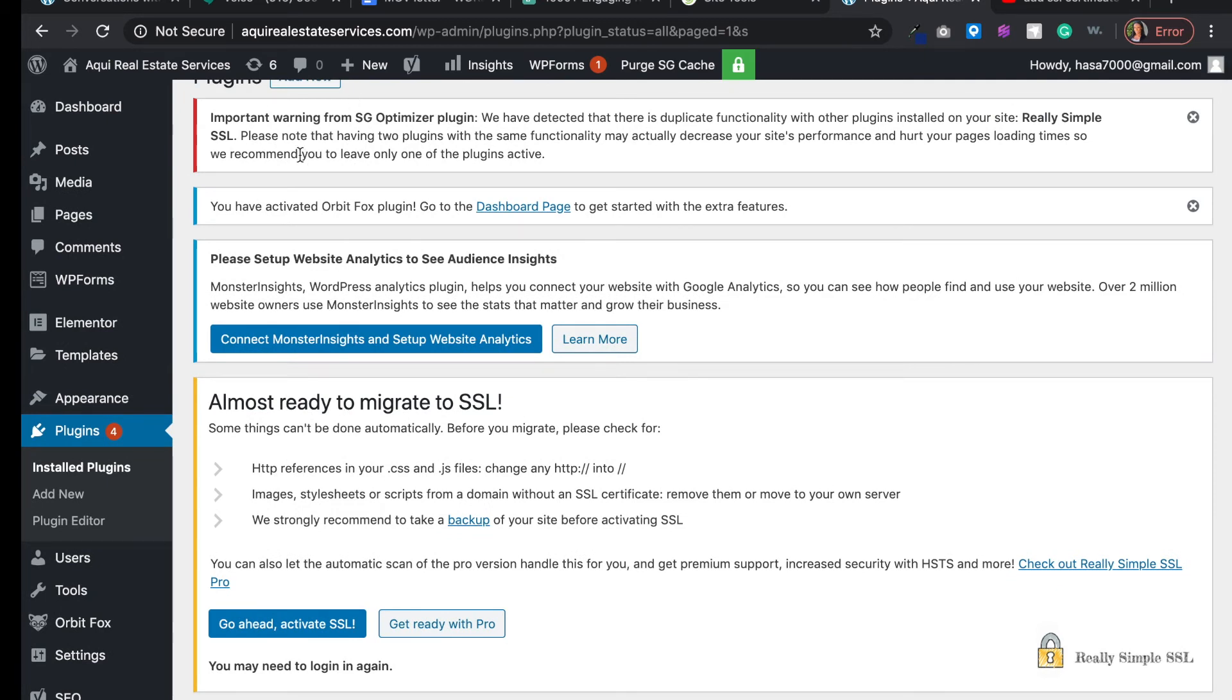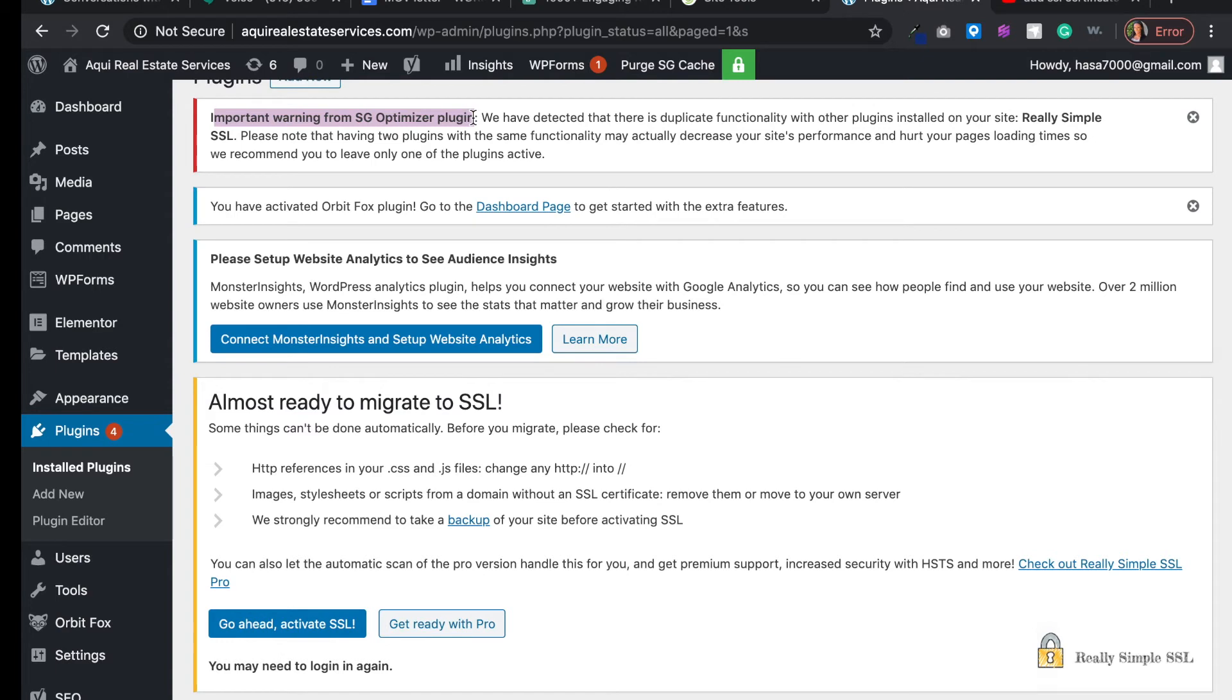I'm getting this warning that they detected duplicate functionality with another plugin. Please note that having two plugins with the same functionality may actually decrease your site performance and hurt your page loading time. They recommend you to only leave one of the plugins active.